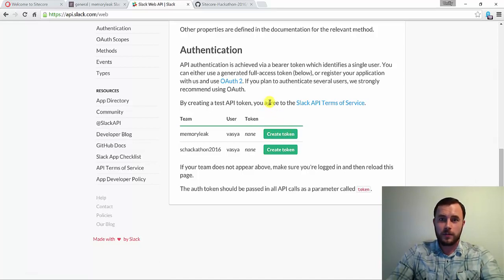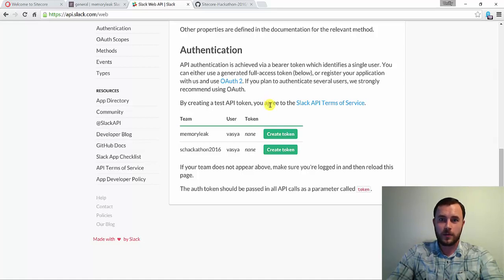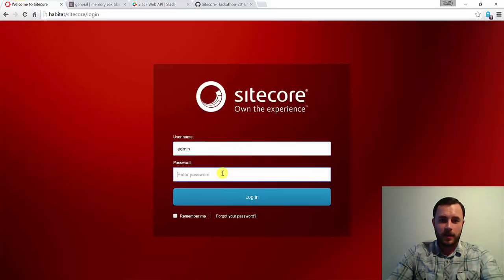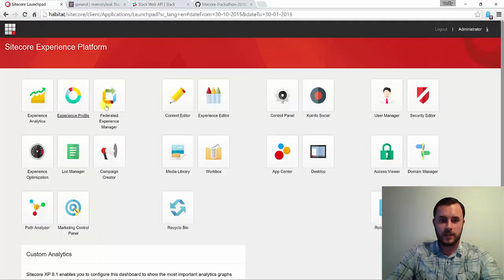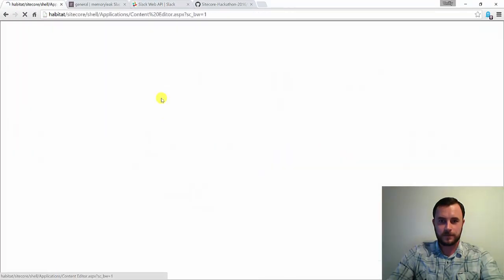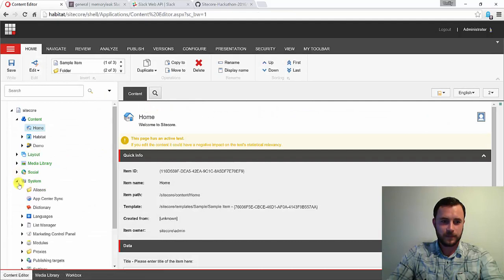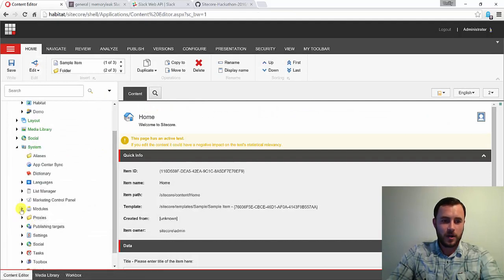Next step is to install the module. You can download the module from the Sitecore marketplace. And once installed, go ahead and navigate to the content editor to the system section. In the system section, under modules,